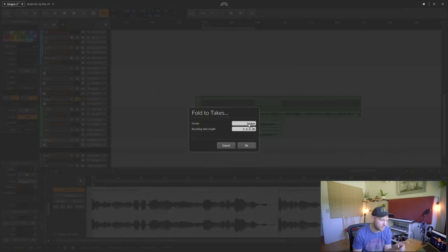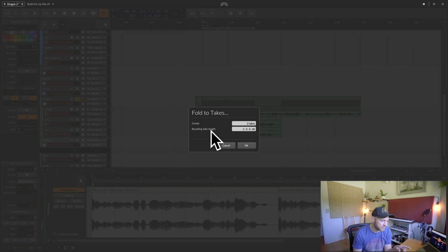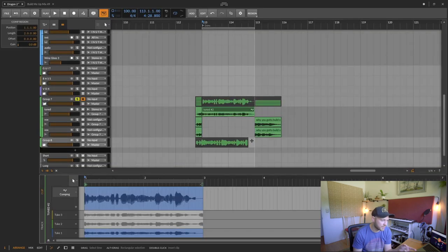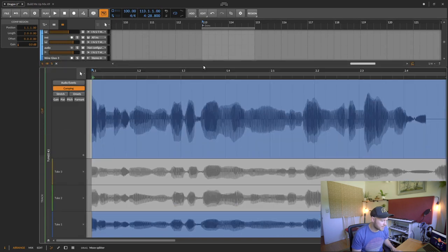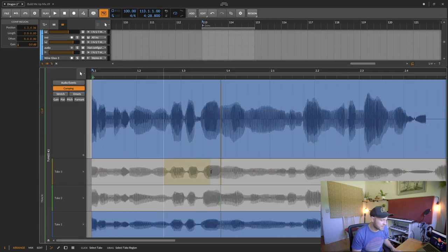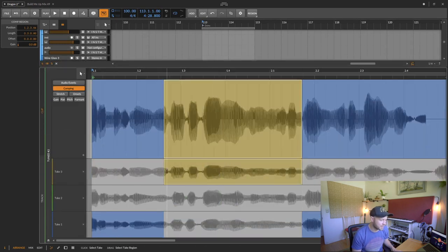Then what I'm going to want to do is choose three takes, and then the resulting take length is two bars for each of those. Click OK, and now click it and within it I can see the three different takes I have here that I can then choose with comping.